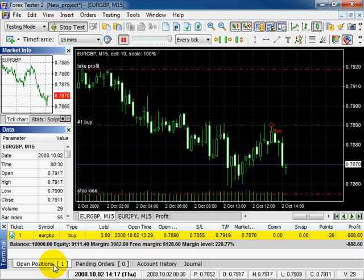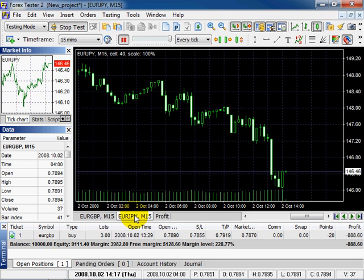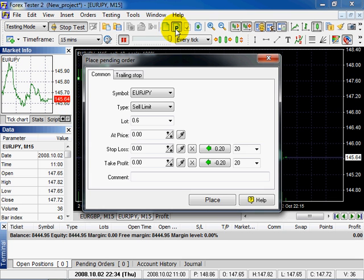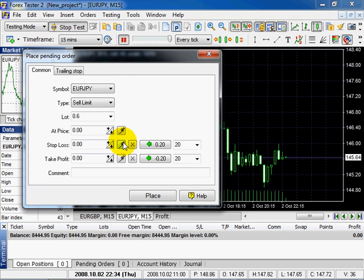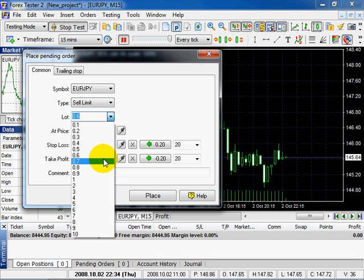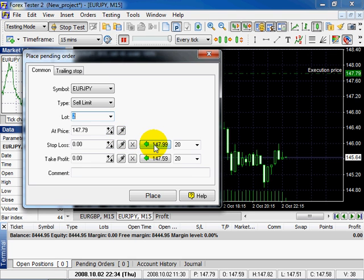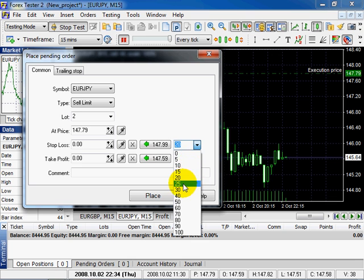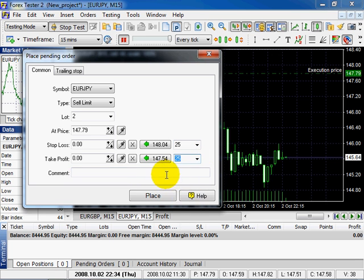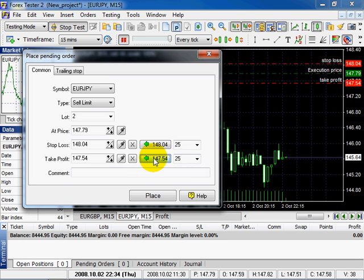Now let's place two pending orders. Click here. Use droplet buttons to pick up price directly from the chart, or you can also type price directly or use simple calculator on the right to calculate stop loss and take profit values. Order type will affect this calculation. We use calculator to get 25 pips stop loss and take profit levels. Click on place.